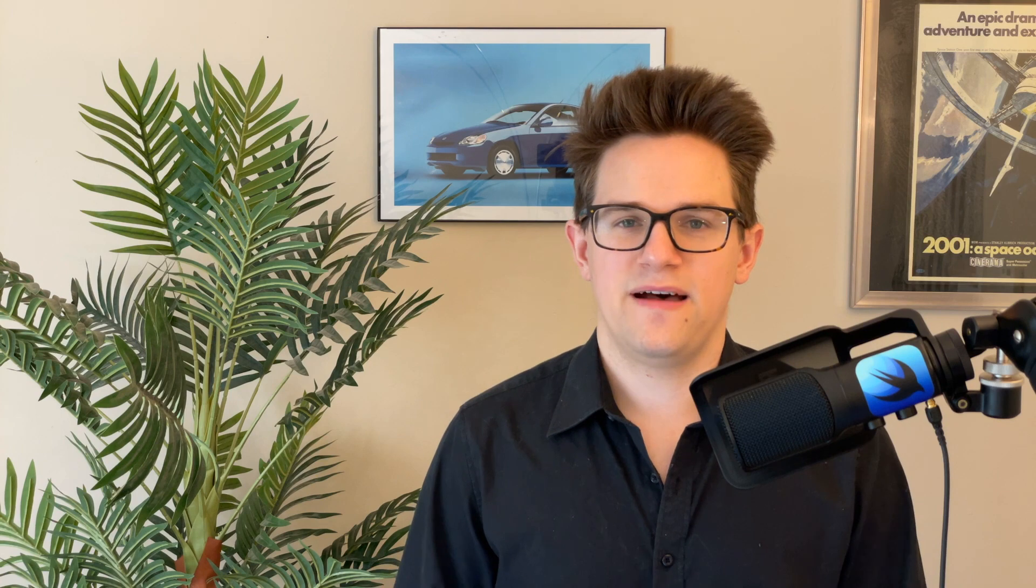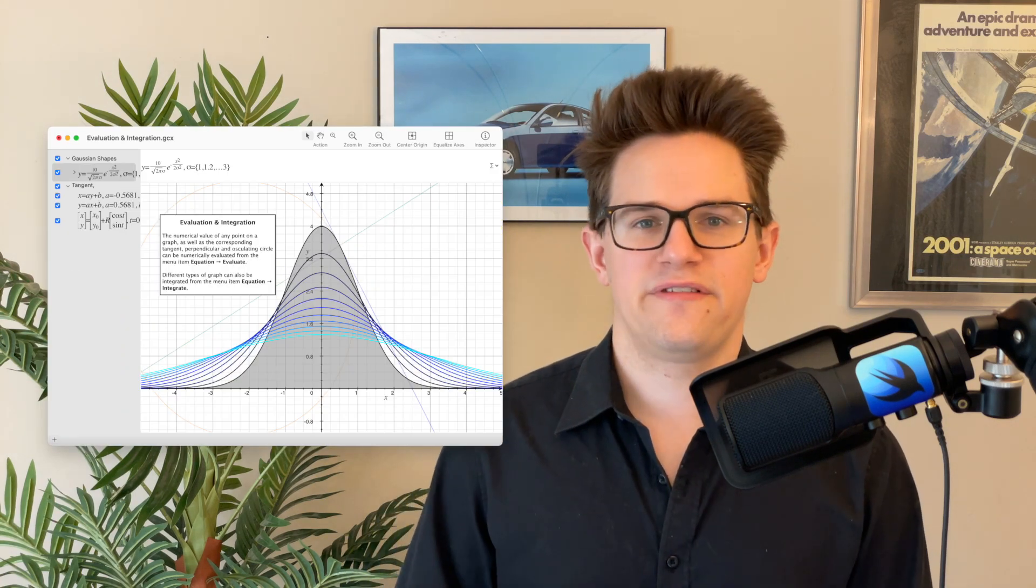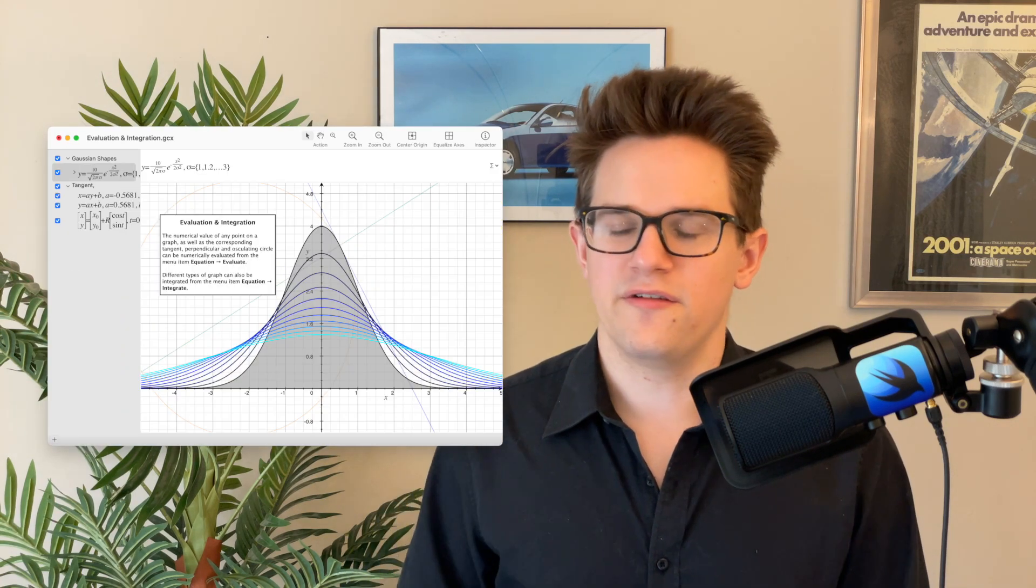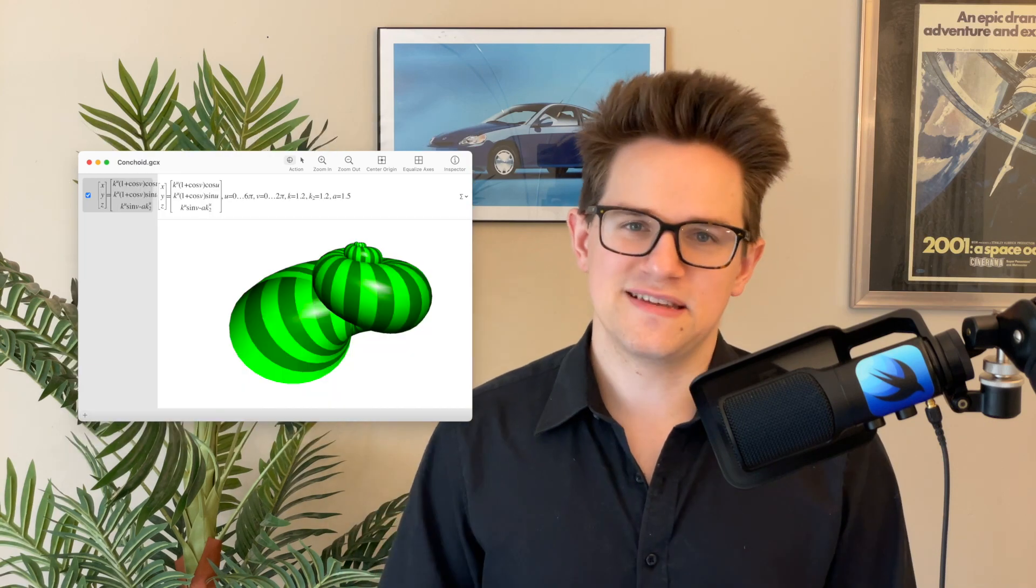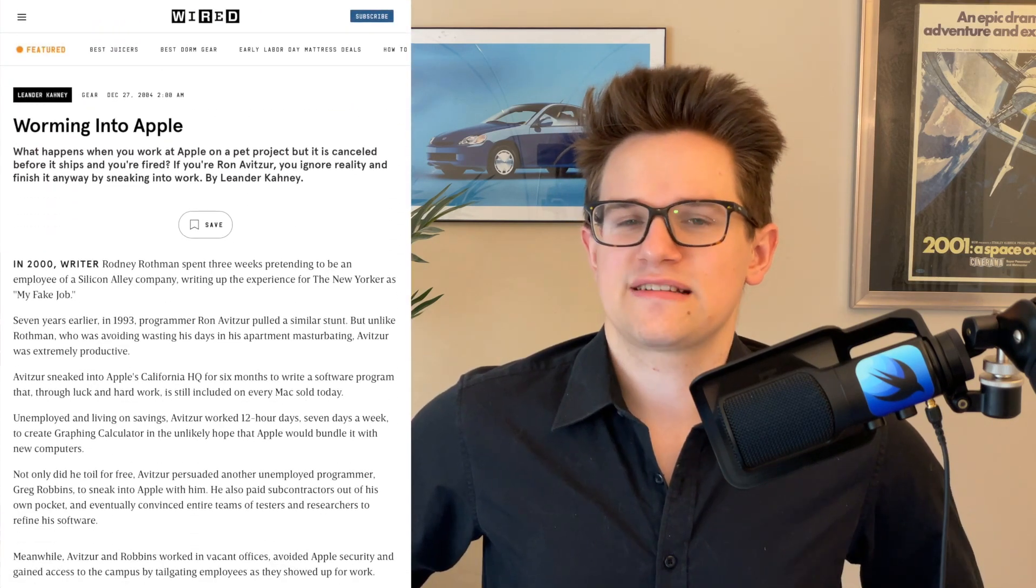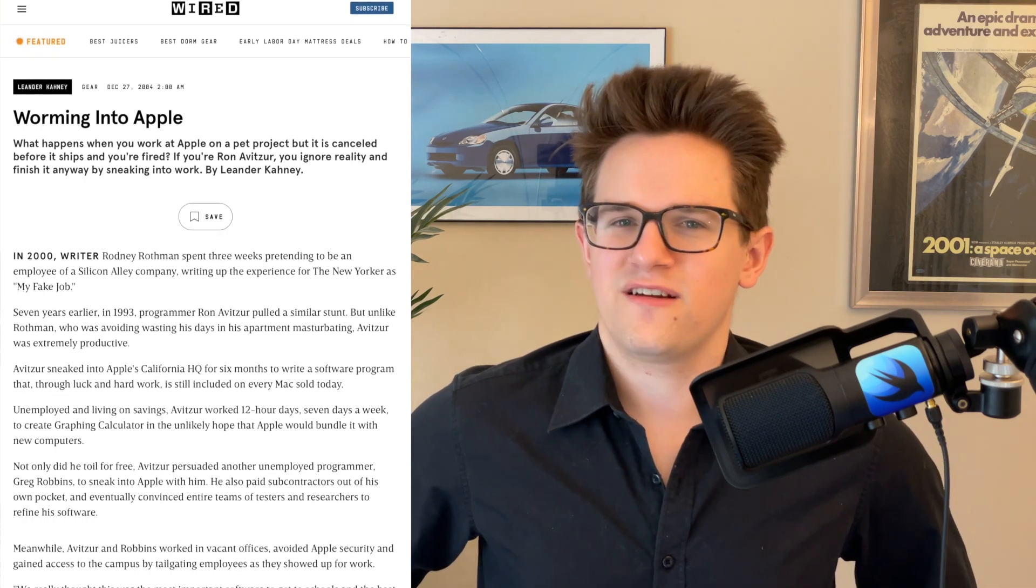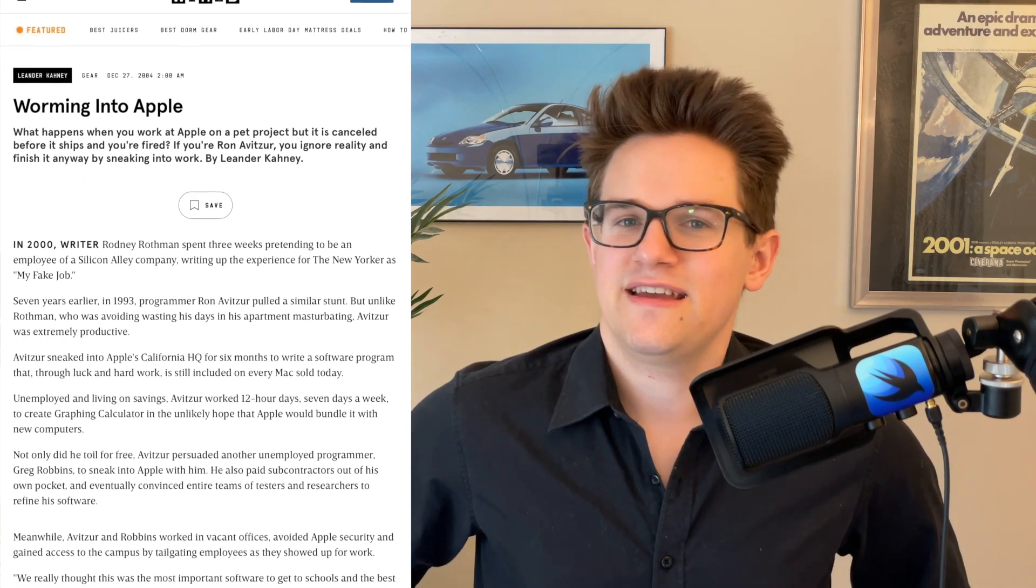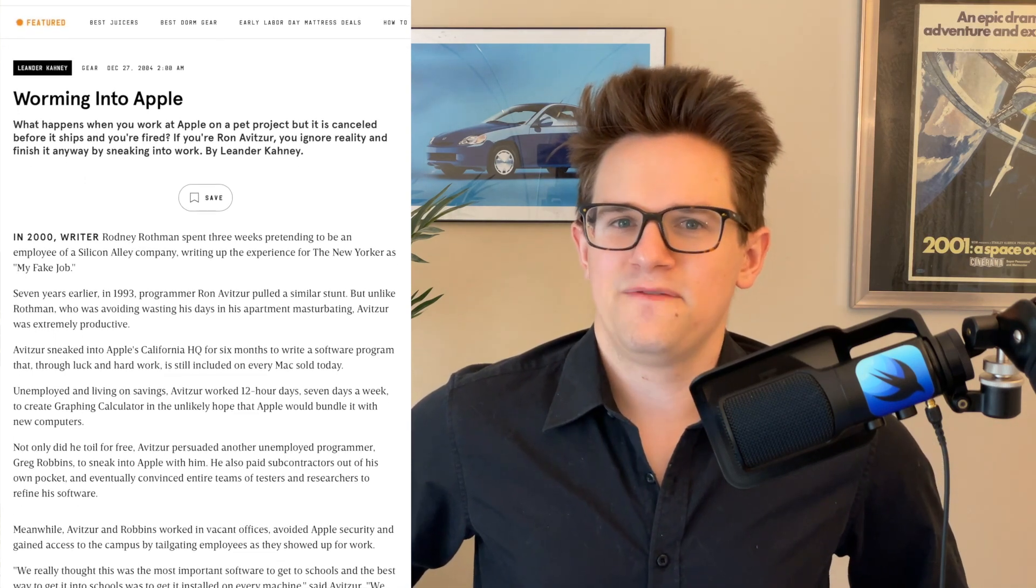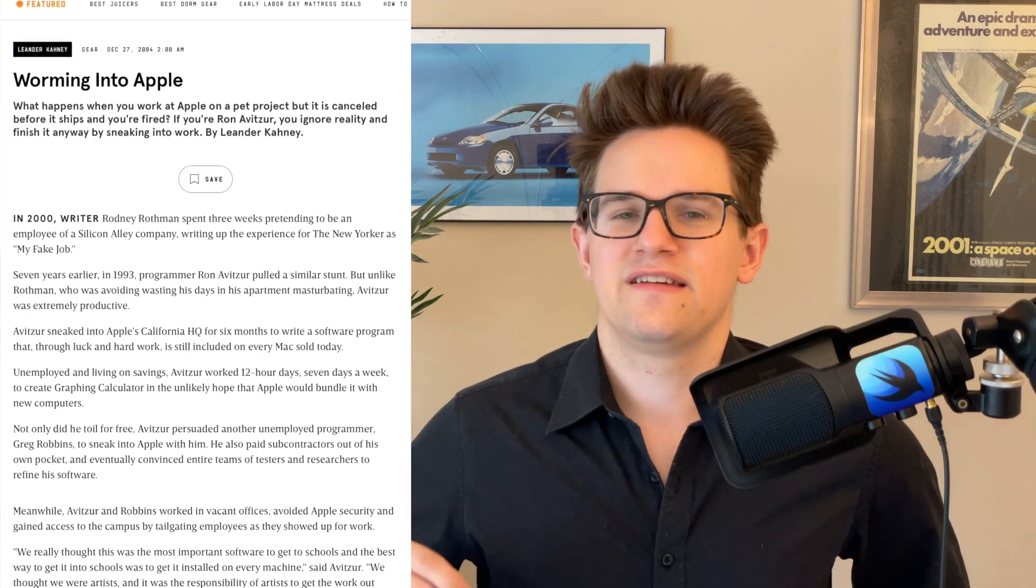Now if you want to see the extreme of what's possible, I highly encourage you to look at the examples in the menu bar. There are some wild graphs in there. Now you may be wondering, why does Apple make a graphing calculator? It is a wild story that involves two contractors who had their projects canceled, who decided to keep coming into work, sneaking into the building, taking up vacant offices so they could work on this without any pay for six months and sneaking it into the next release of macOS. It is crazy. You can read the full article over here.